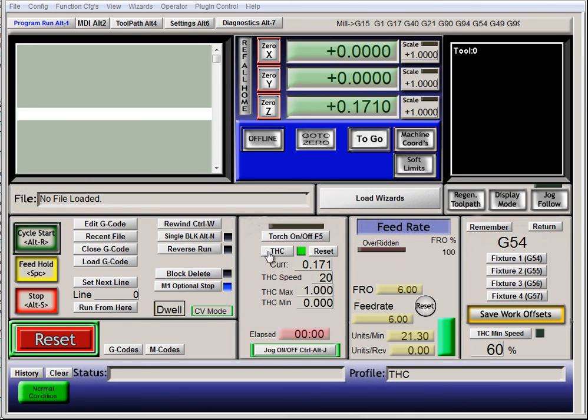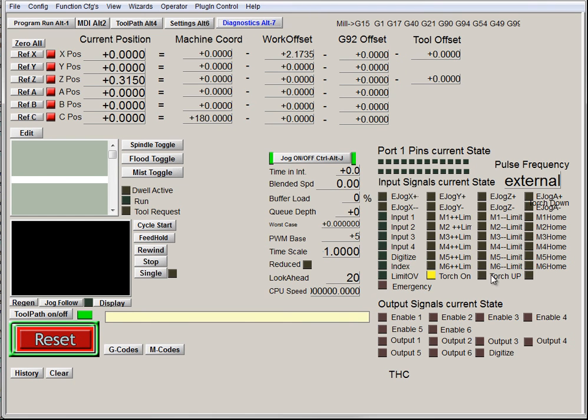If I turn off THC, it stops responding to them, even though the torch up and torch down signals are still turning on and off.